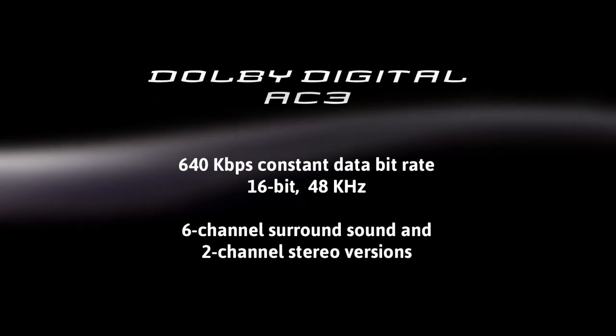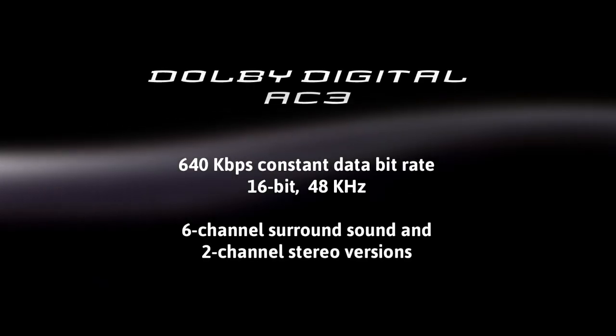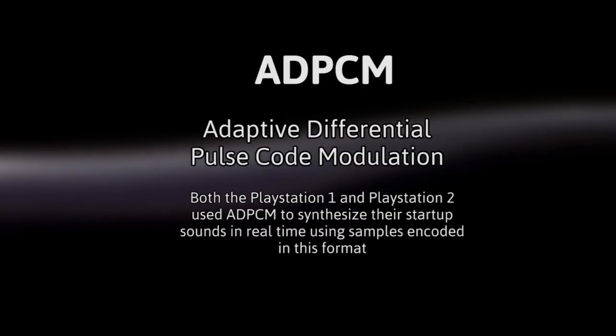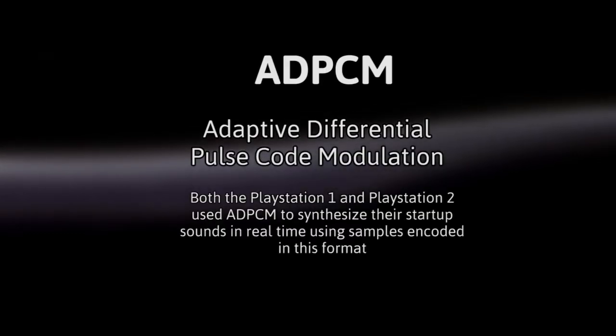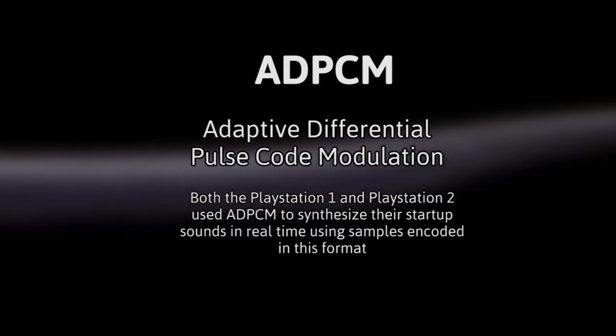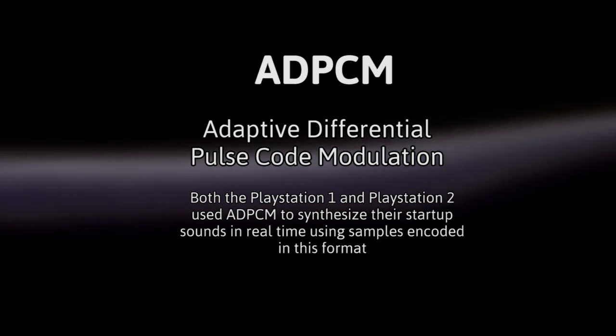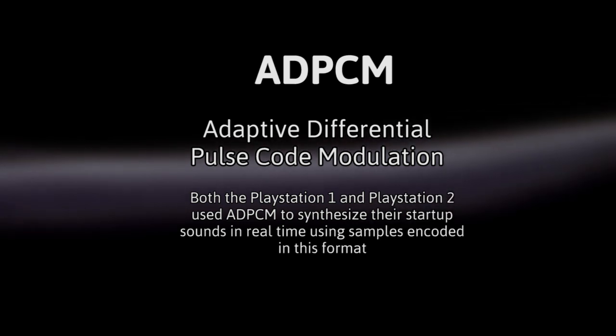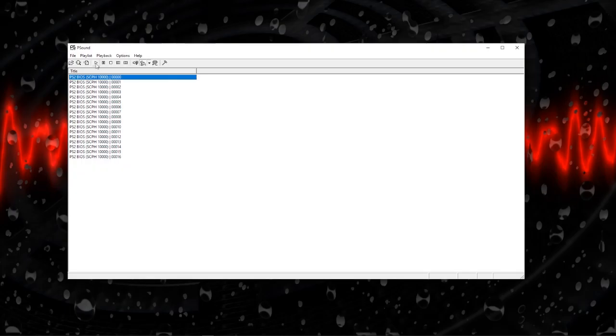AC3 is a Dolby Digital format. It's a standard format for DVDs, Blu-ray discs, and consoles. The PlayStation 3 is the first PlayStation NOT to use Sony's ADPCM format to store its startup sound samples. It's also the first Sony console that uses a pre-recorded audio file instead of synthesizing the startup in real time from smaller sample files.